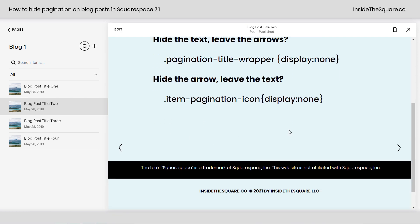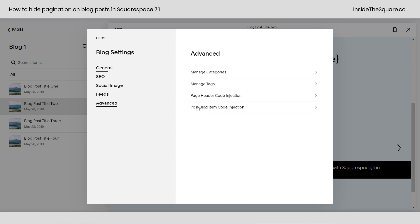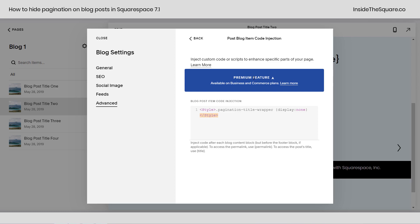Now let's say we want to hide those arrows, but we are not using a business or commerce plan. If we click on this gear icon and go back to our advanced menu and hop into post blog item code injection, you'll notice this warning — this is a premium feature, just for business and commerce plans. If we want to hide this on an individual post but you're using a personal subscription plan, we need to add a code block.